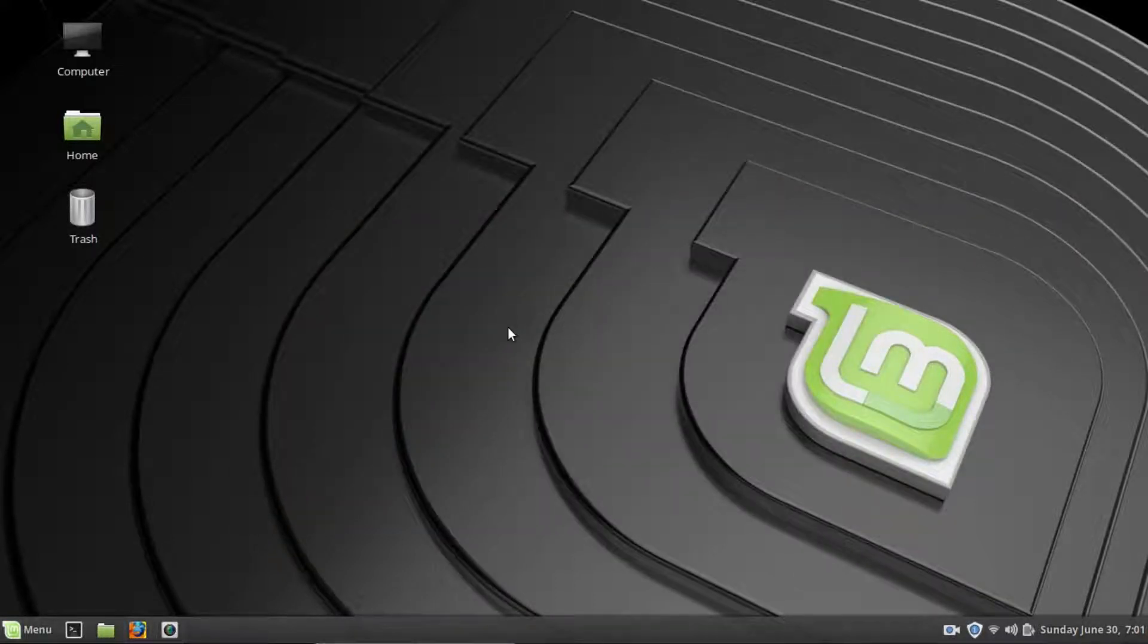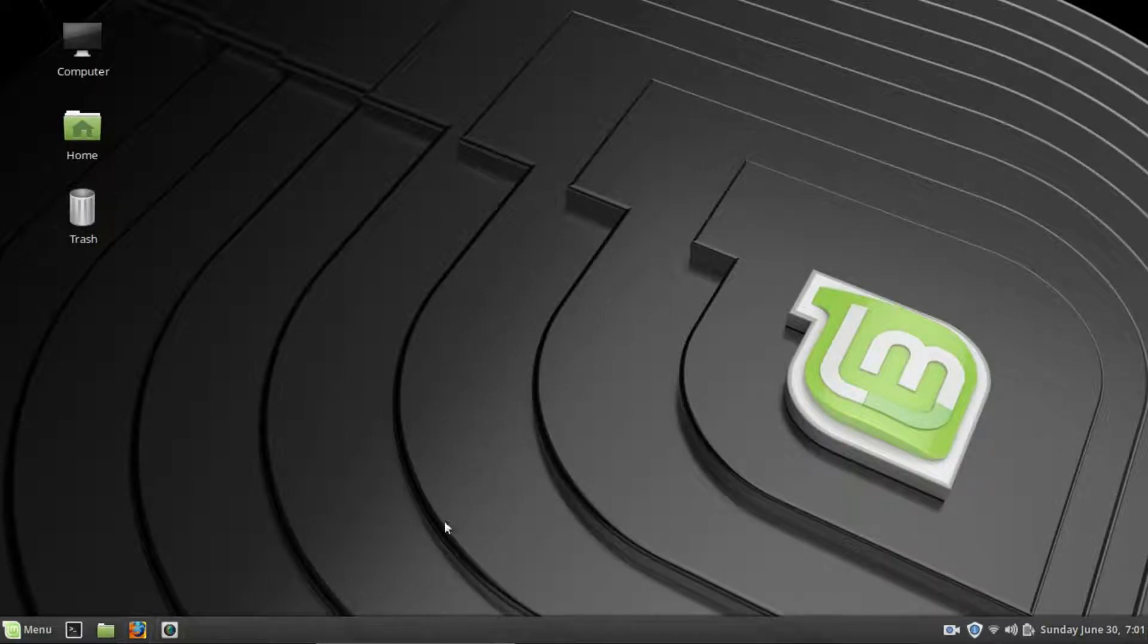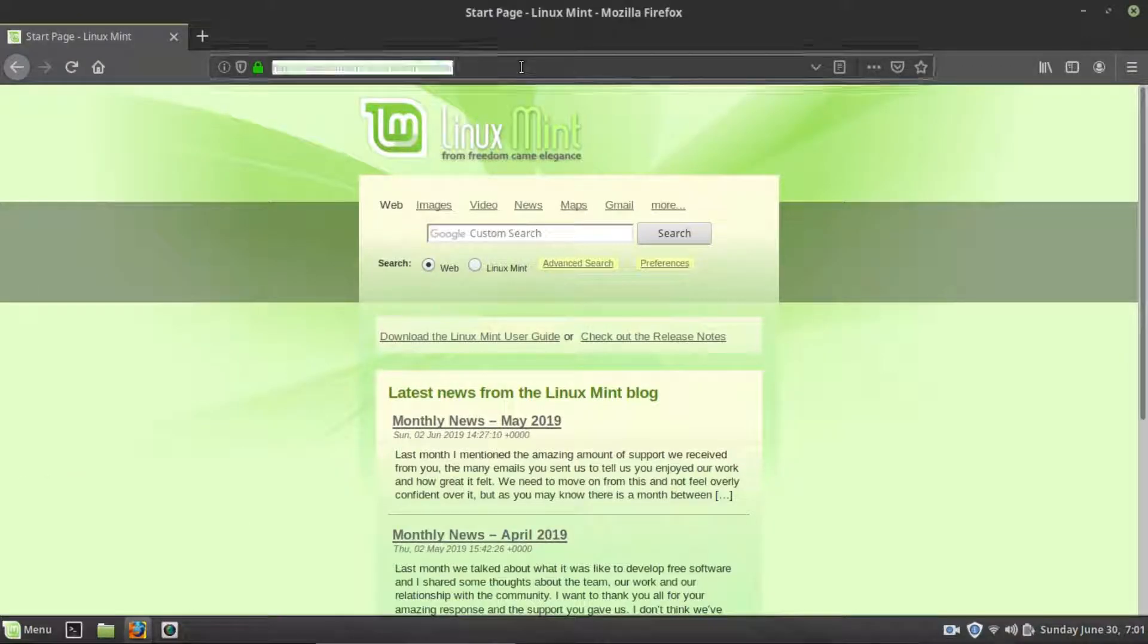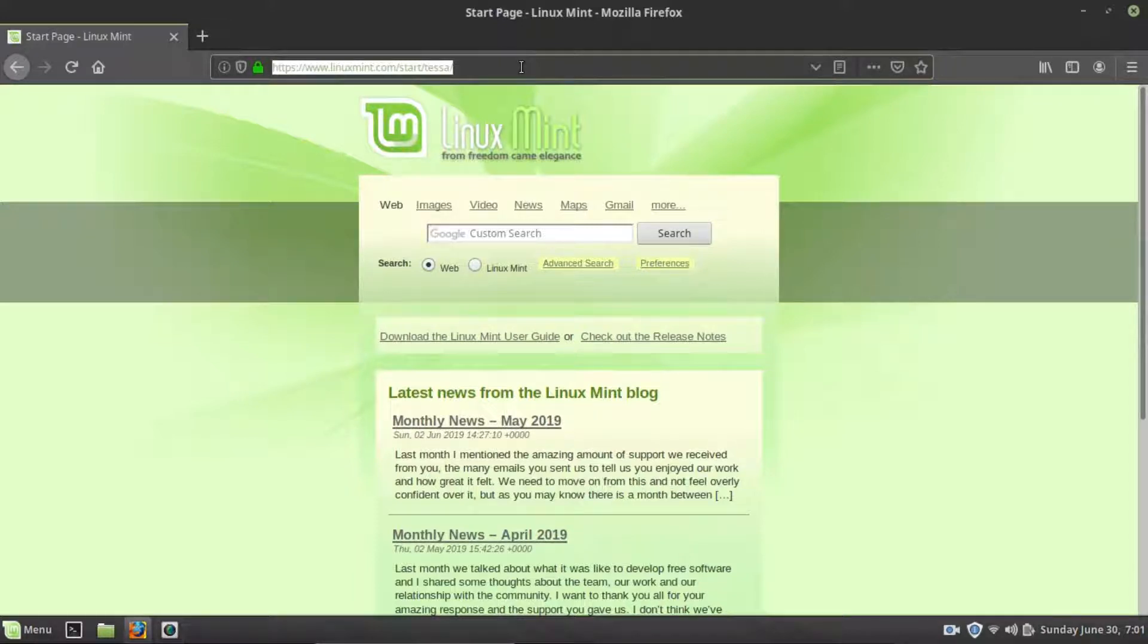So the program I want to demonstrate that you can do is actually a Windows program that I used to frequently use. And that is Windows Movie Maker. And I used to use this program all the time on Windows to create basic video editing.